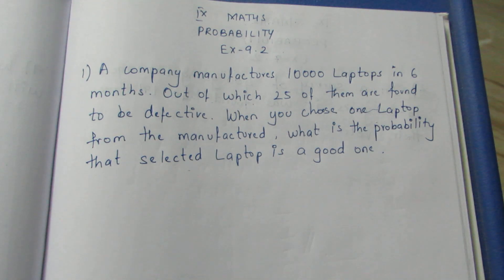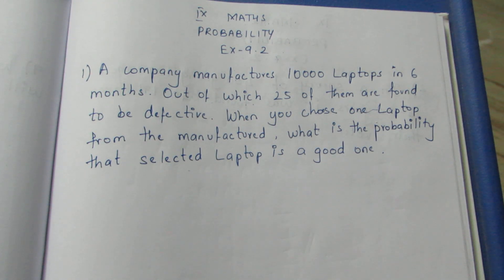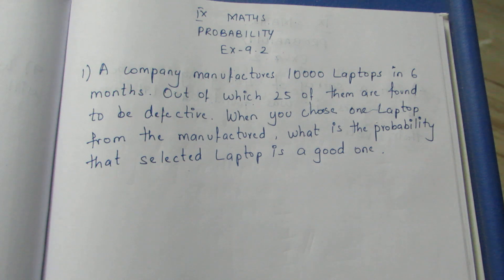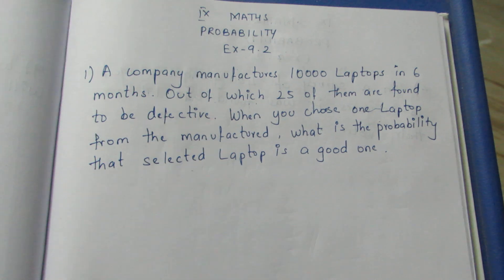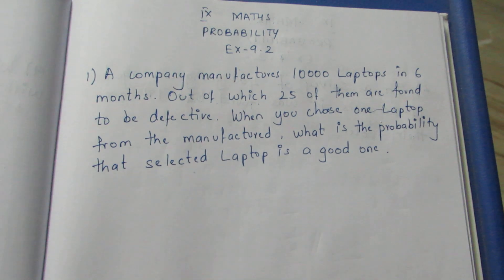Hello, this is Versailles Mitri. In this case, Max Probability Exercise 9.2. Let's talk about the video and look at the question.